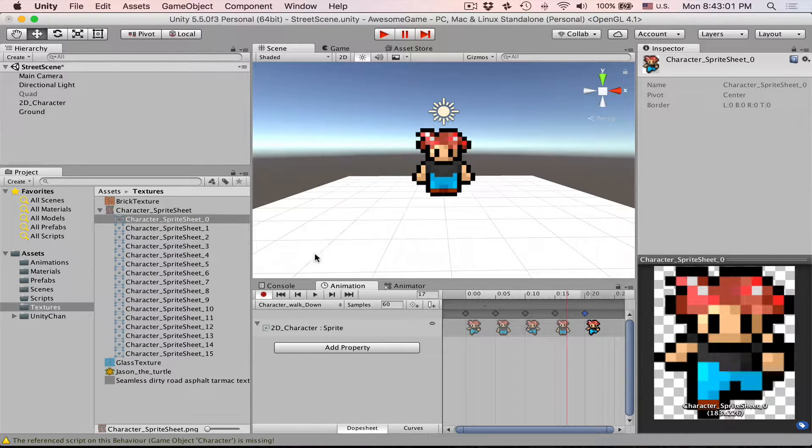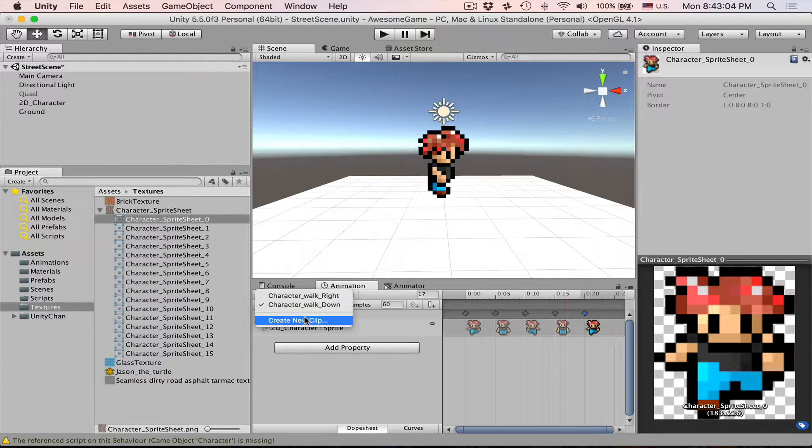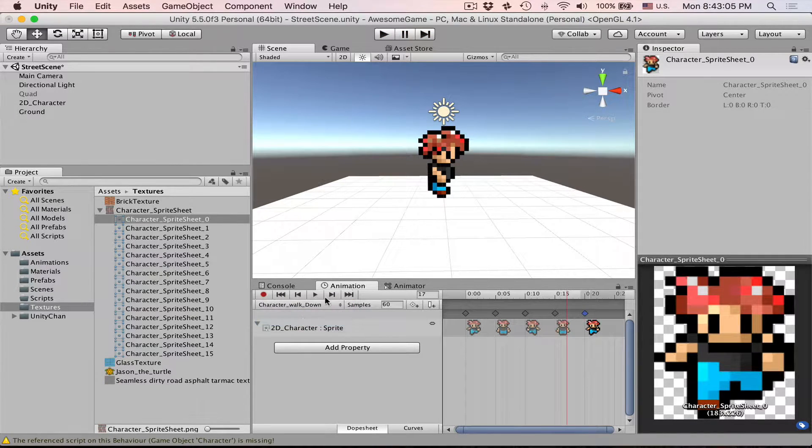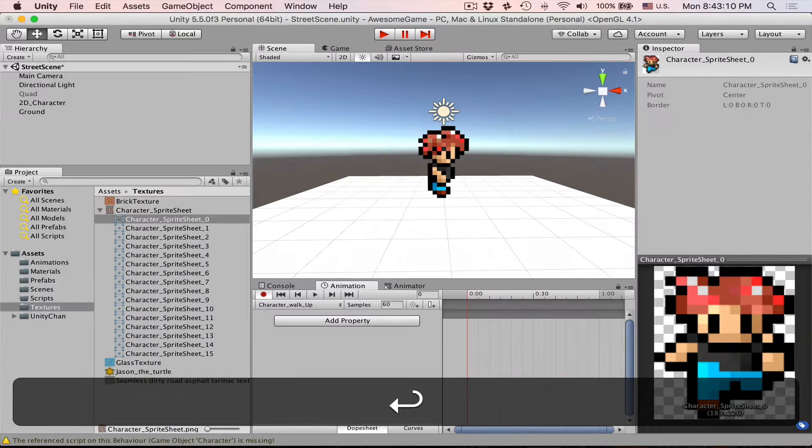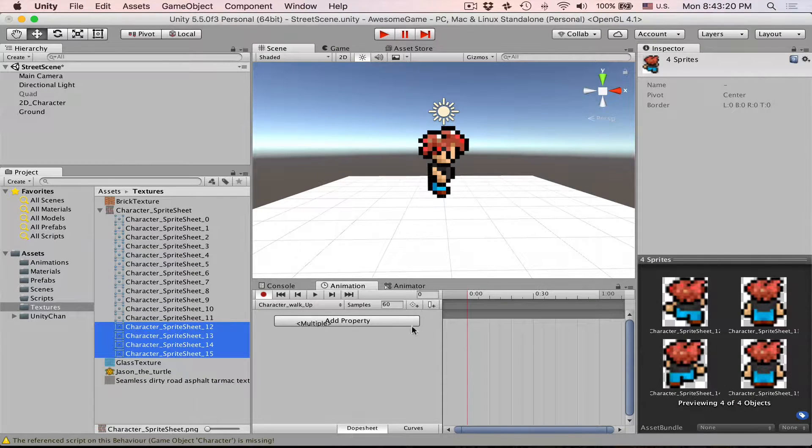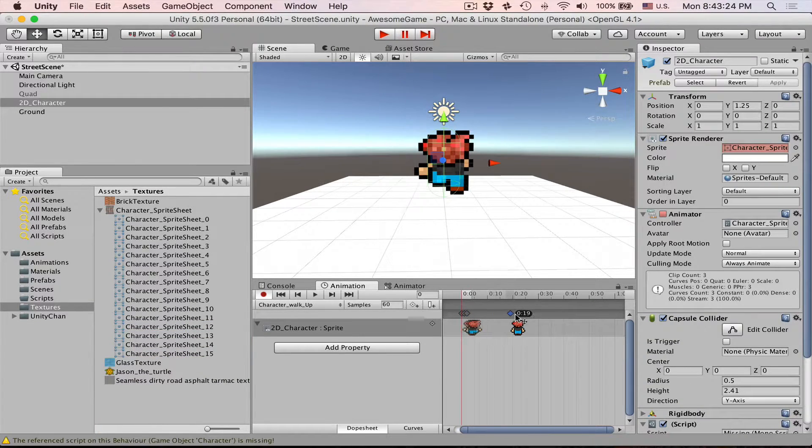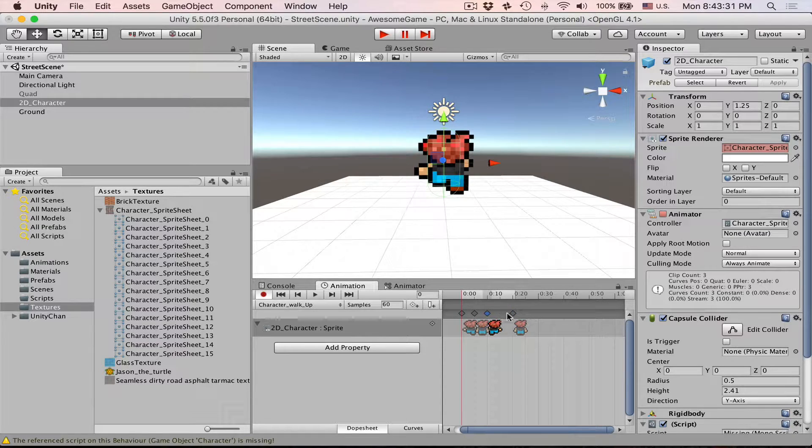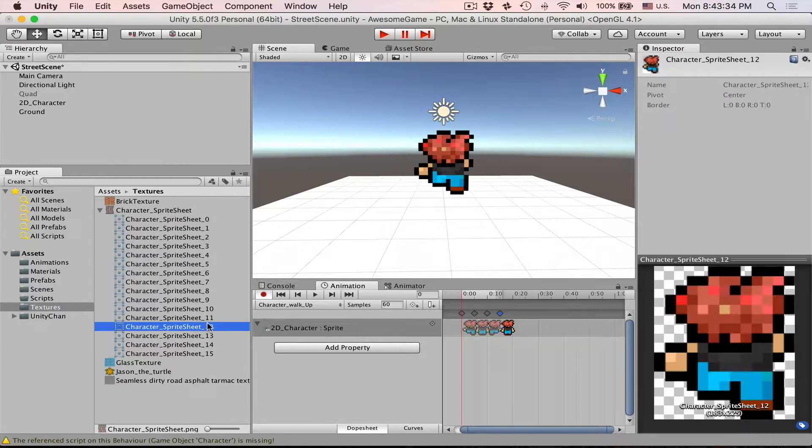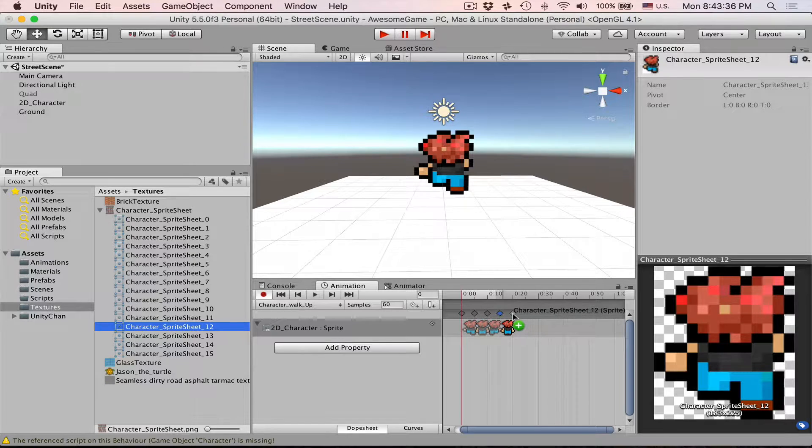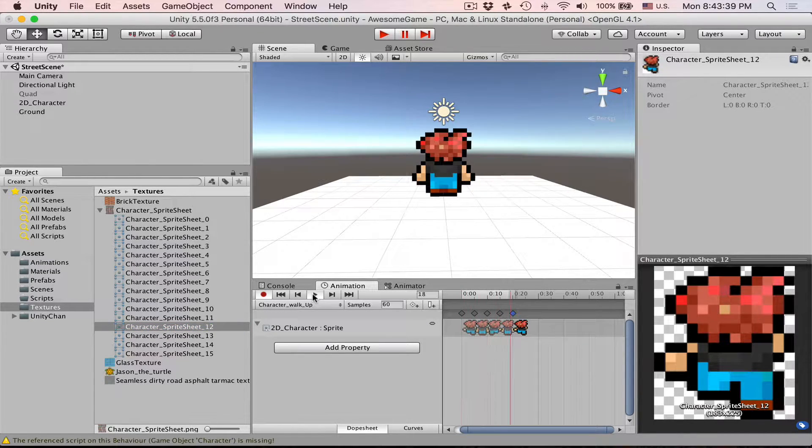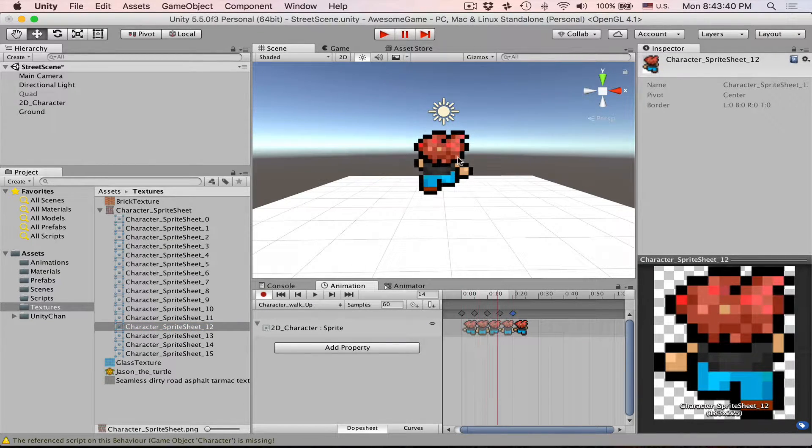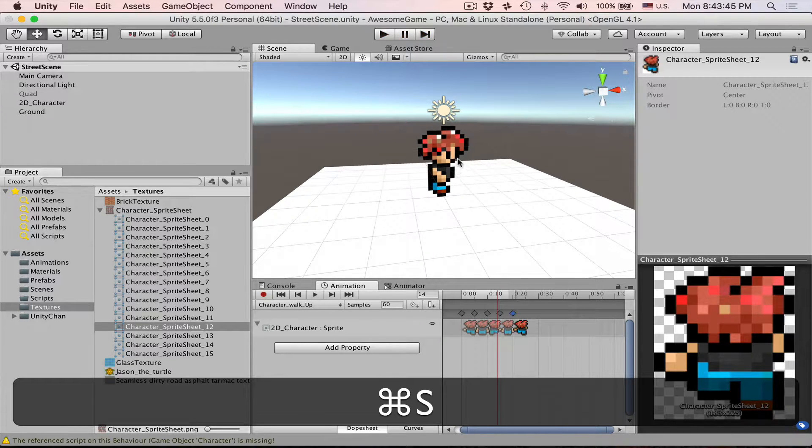Quickly let's do the same for the walking up animation. Create new clip. Name it up. 12, 13, 14, 15. Drop them in. Spread them out. 10, 15 and once again number 12 goes to 20. Press play. And now our character goes up.